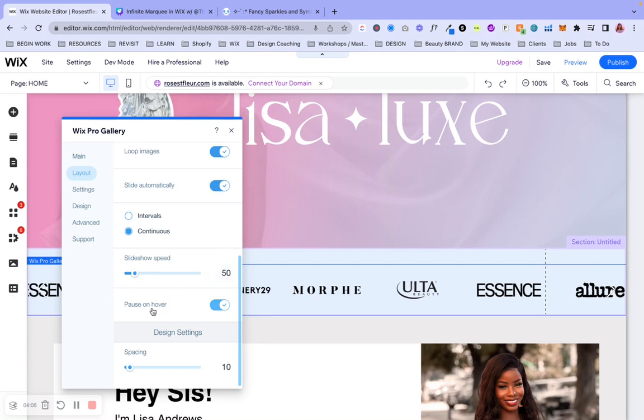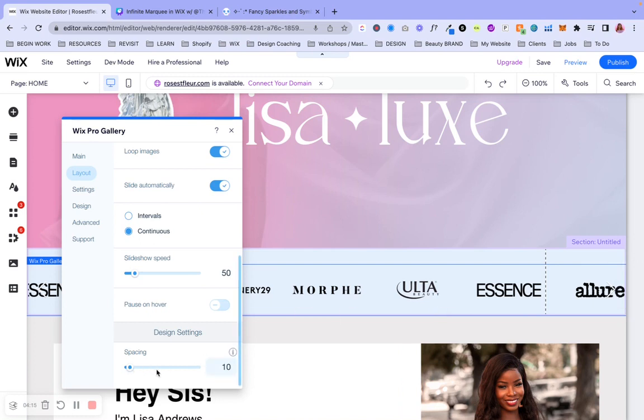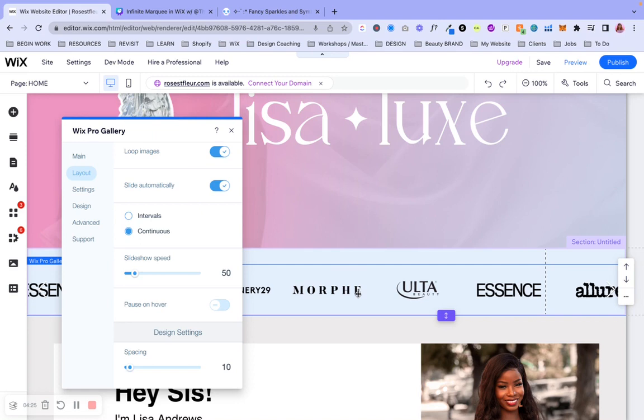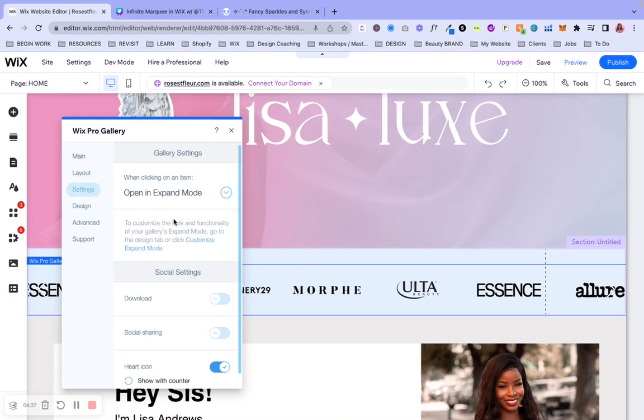But otherwise, play with it relative to the type of vibe that you're going for. All right. When it comes to the pause on the hover, we want to deselect that because we don't want it to stop if someone has their mouse over it. And then with the spacing, this works pretty well, but you can go ahead and play with that as well relative to the images that you have. By the way, I would also recommend to get creative since you guys can utilize any images that you want.